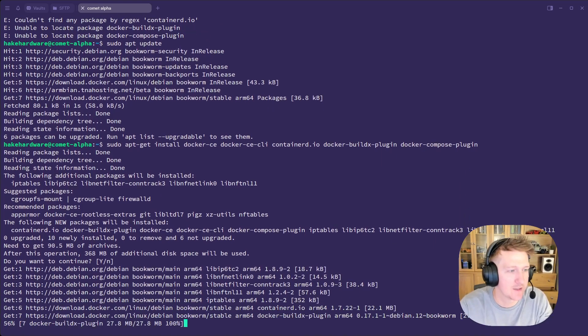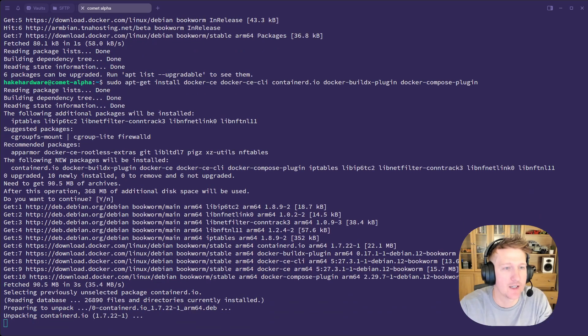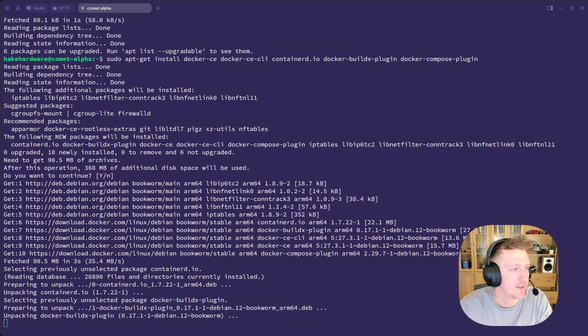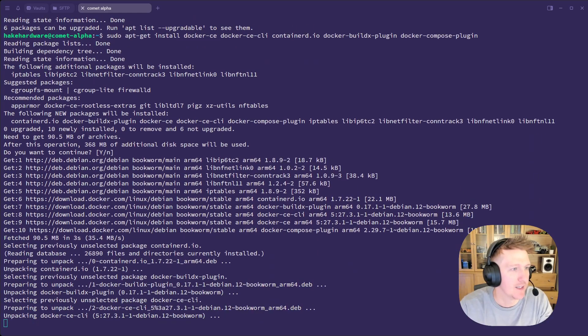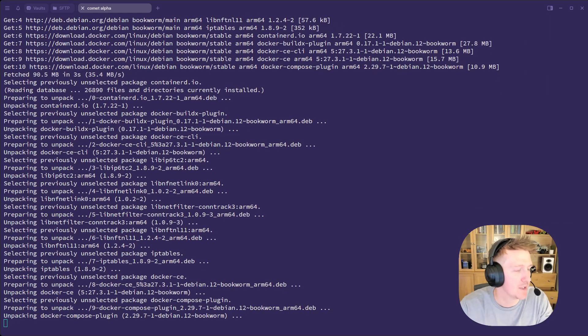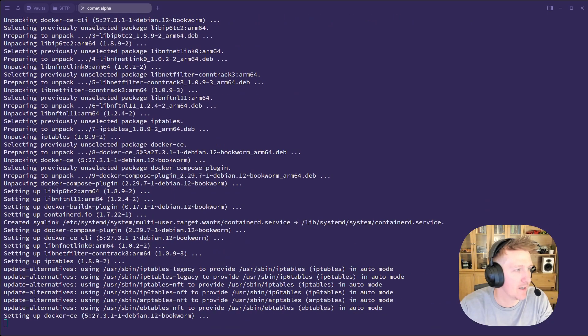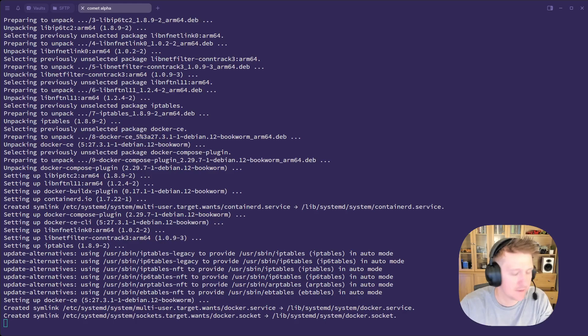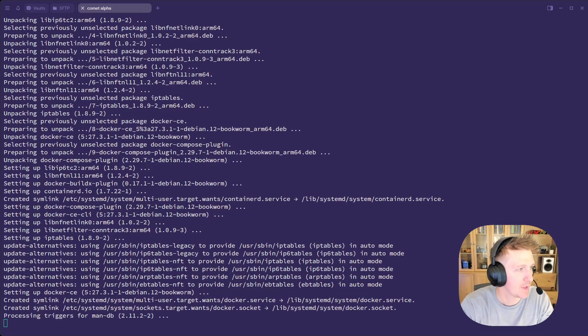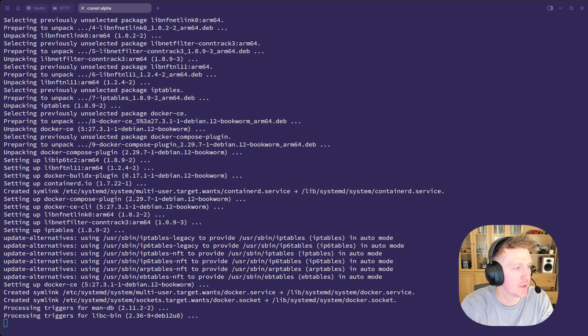So while this is installing, I'm going to jump over to the guide and add in a sudo apt update after update repositories.